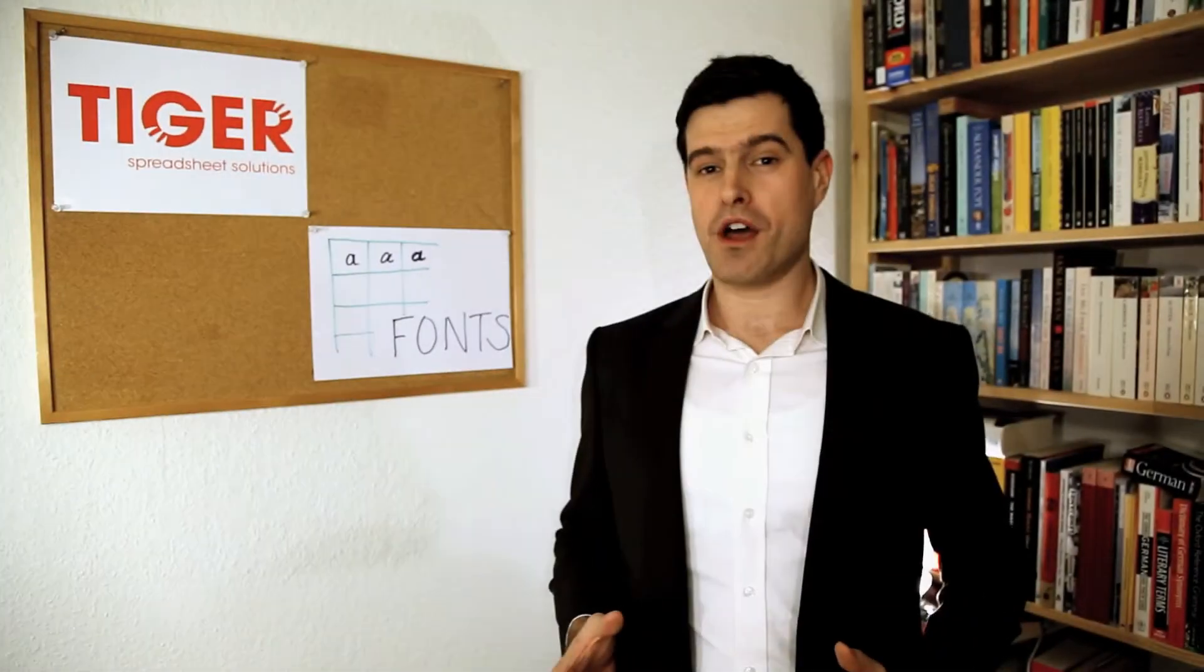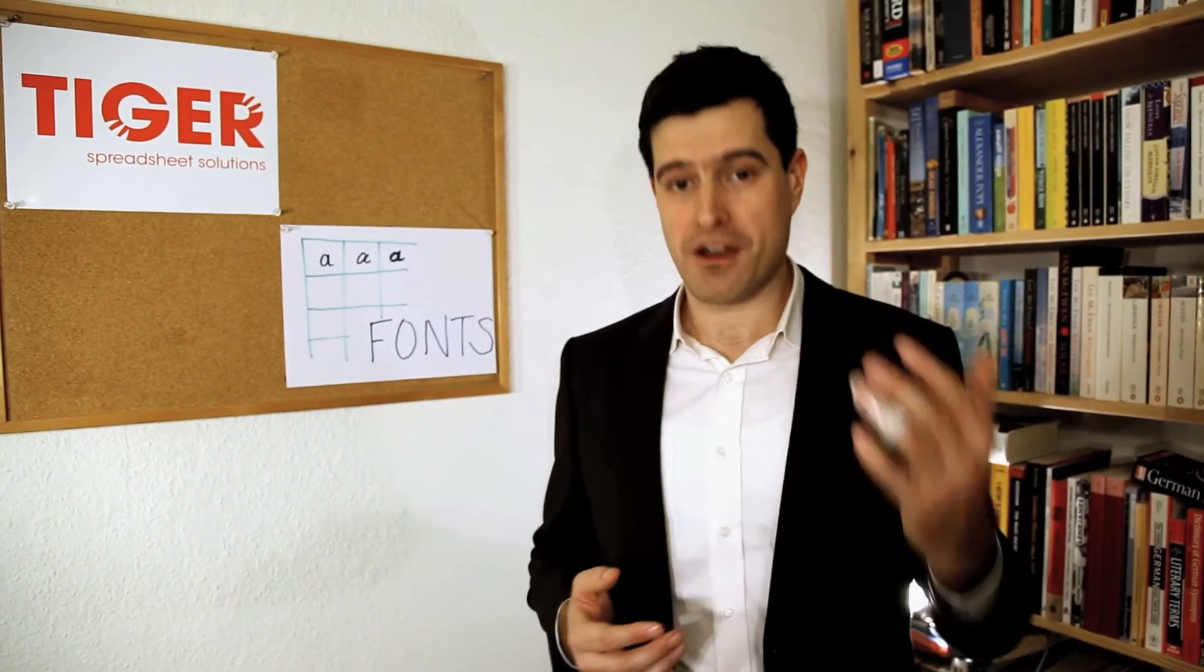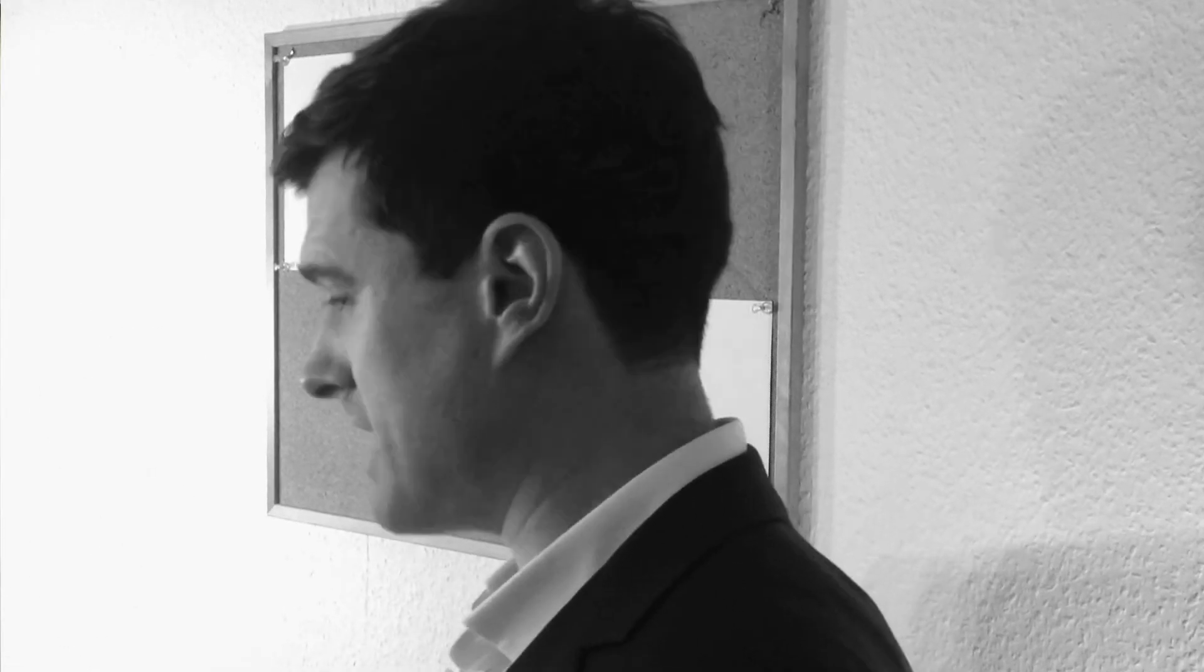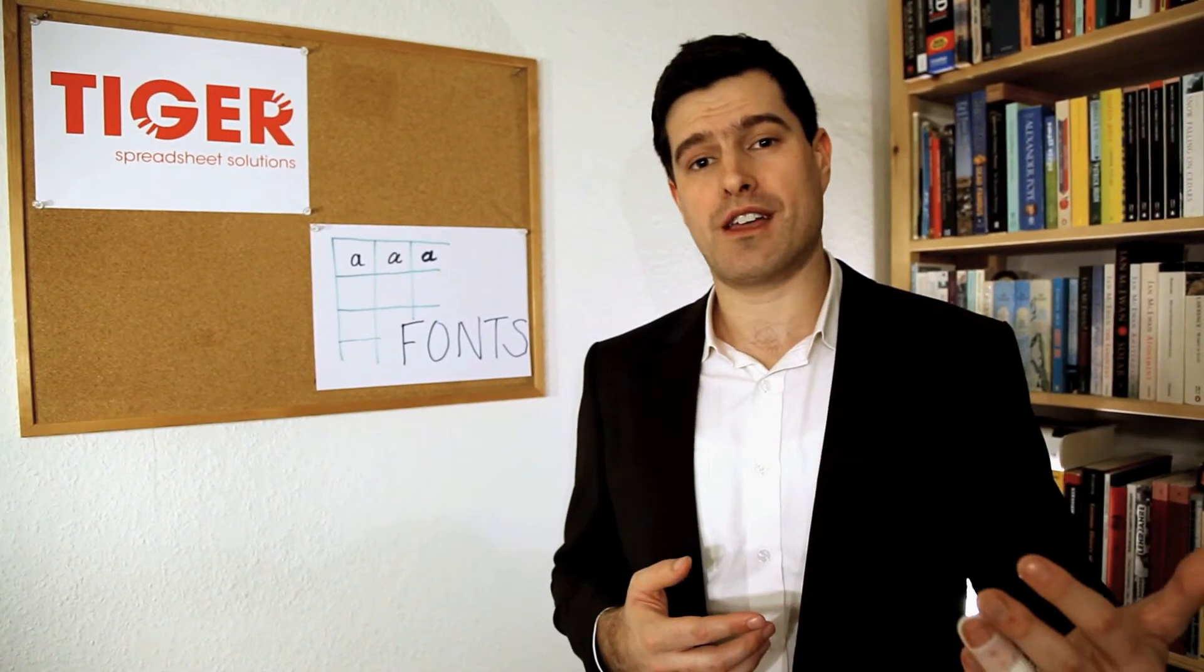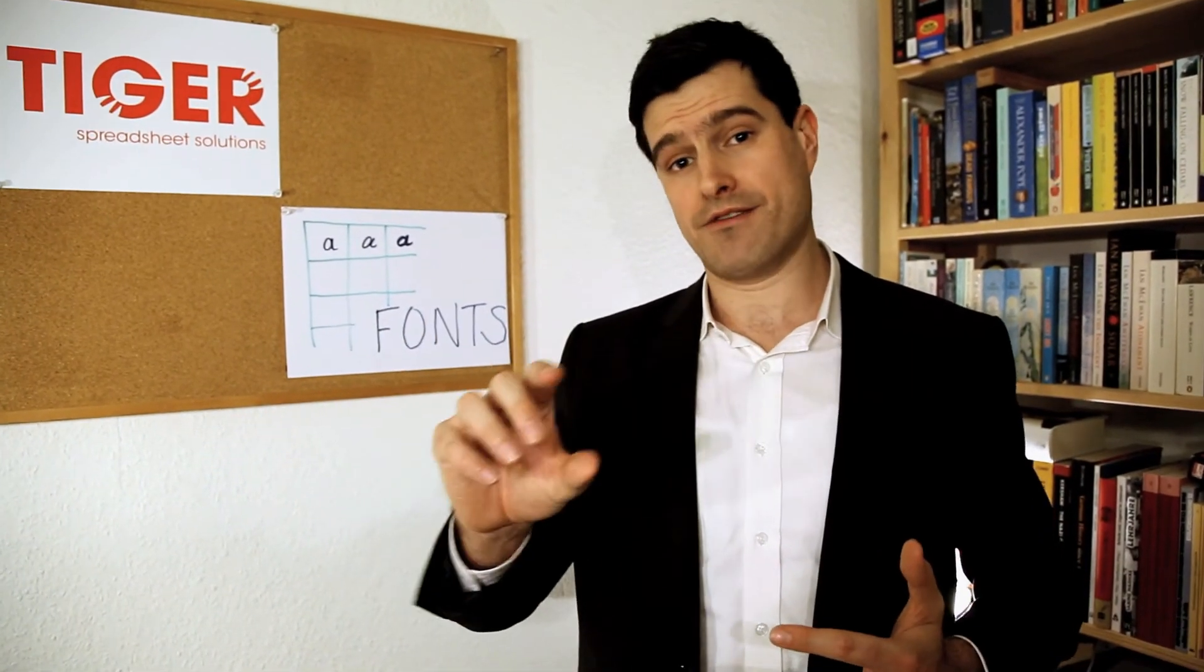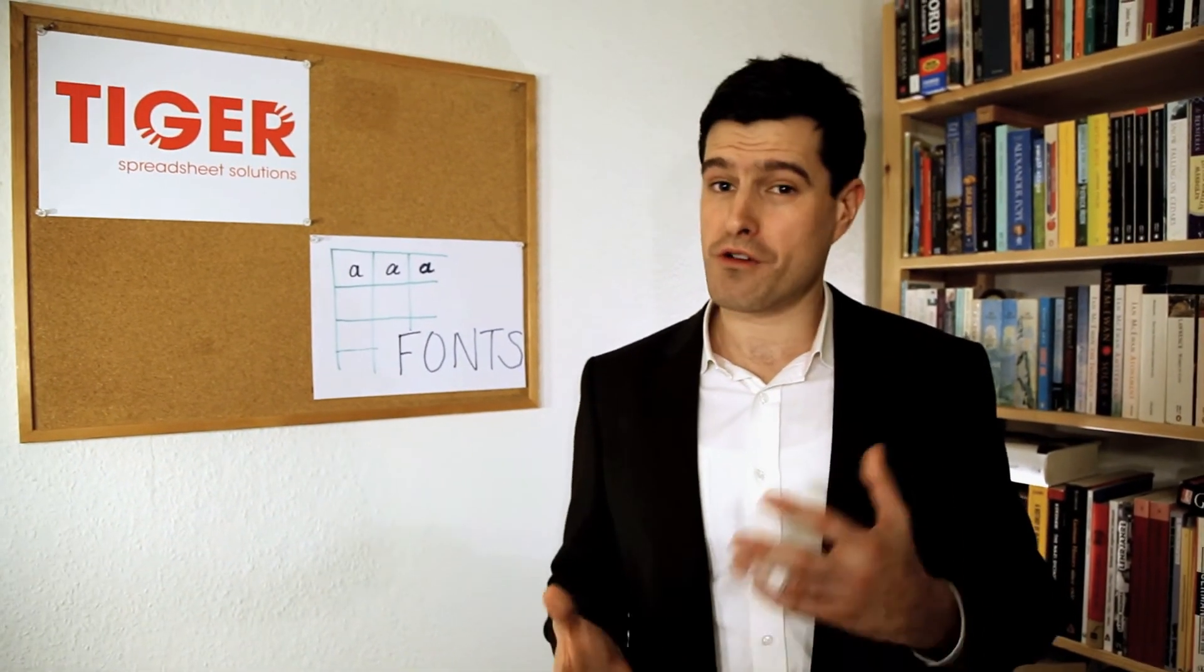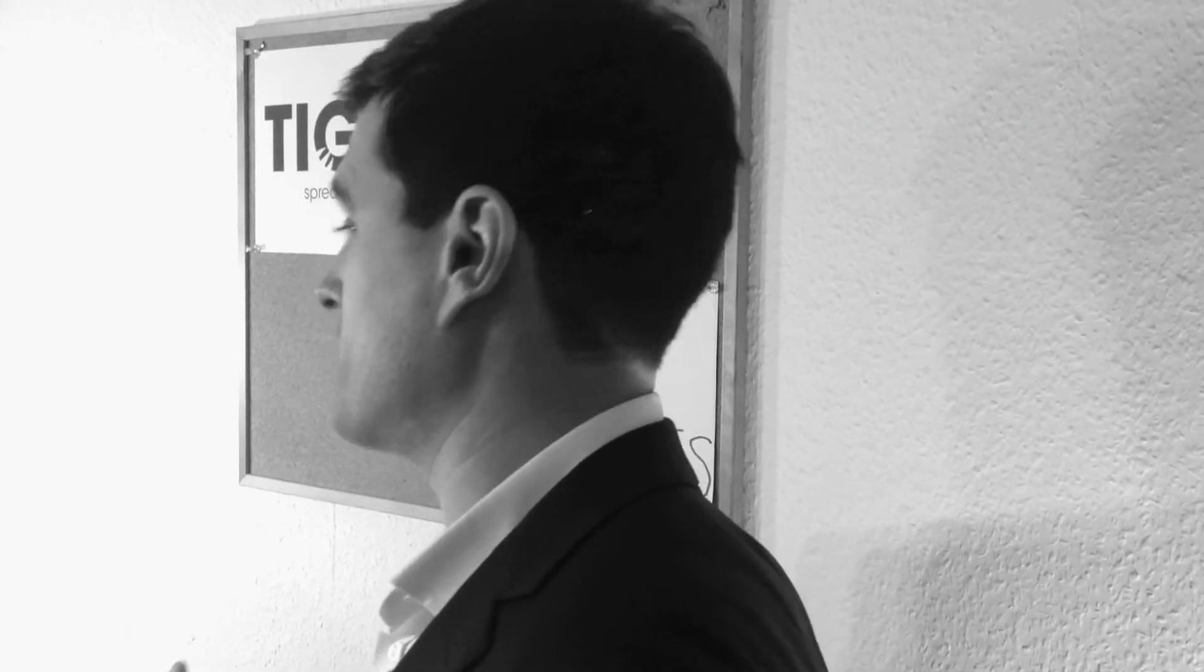OK, so I hope you were able to follow along with the video and I hope you found it helpful. Maybe you've been able to create some different fonts in Excel yourself. I'll be really interested to hear how you're doing. If you're watching on YouTube, then maybe you could leave a comment below this video or even subscribe to our channel. I'd be really grateful if you could do that.